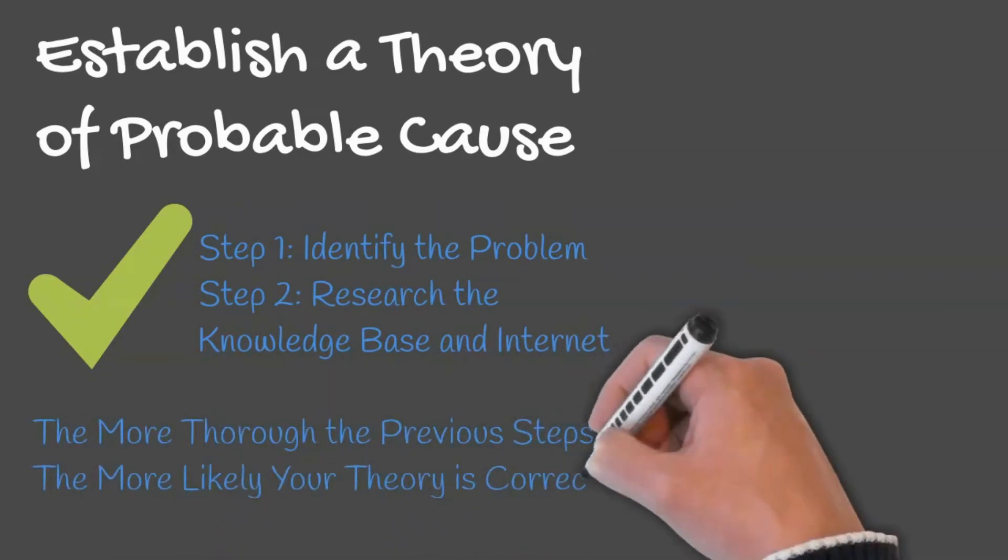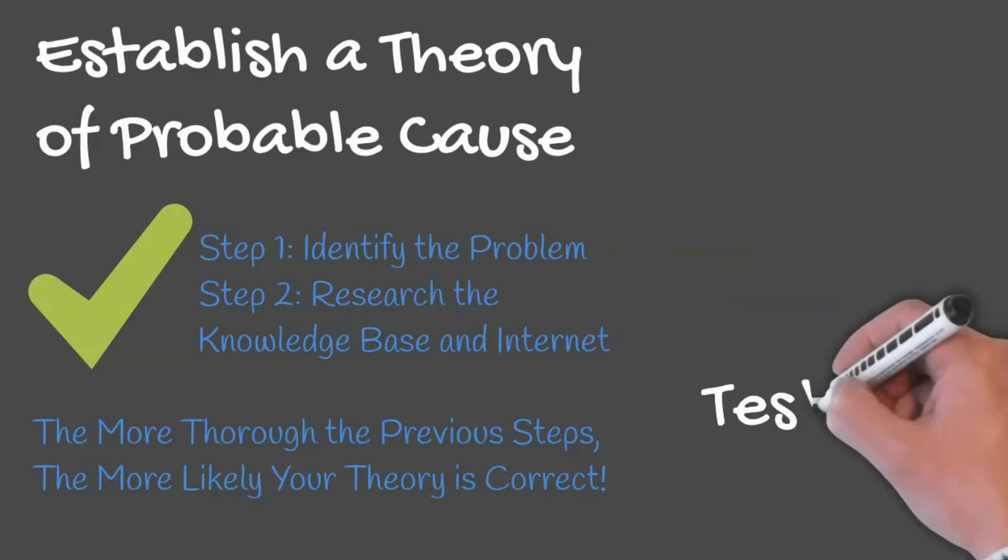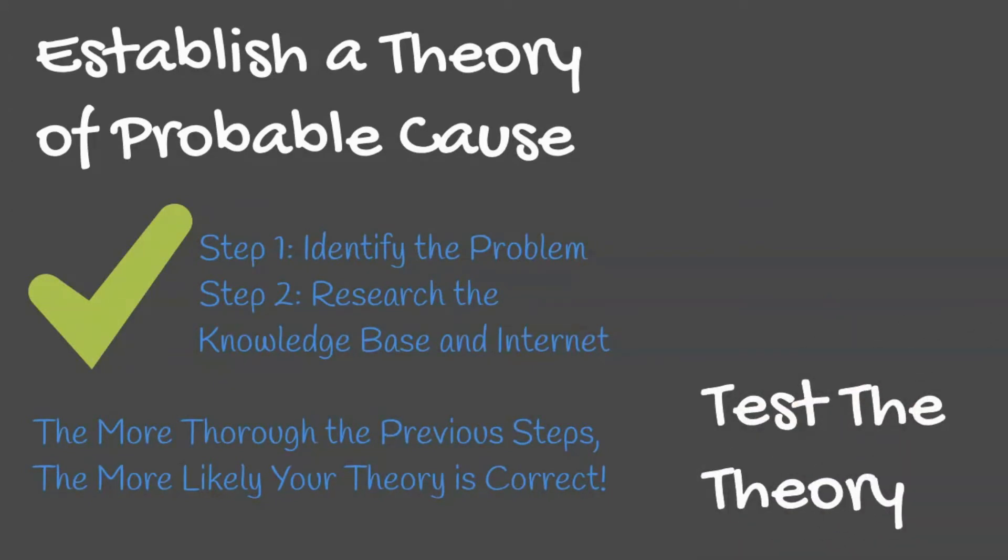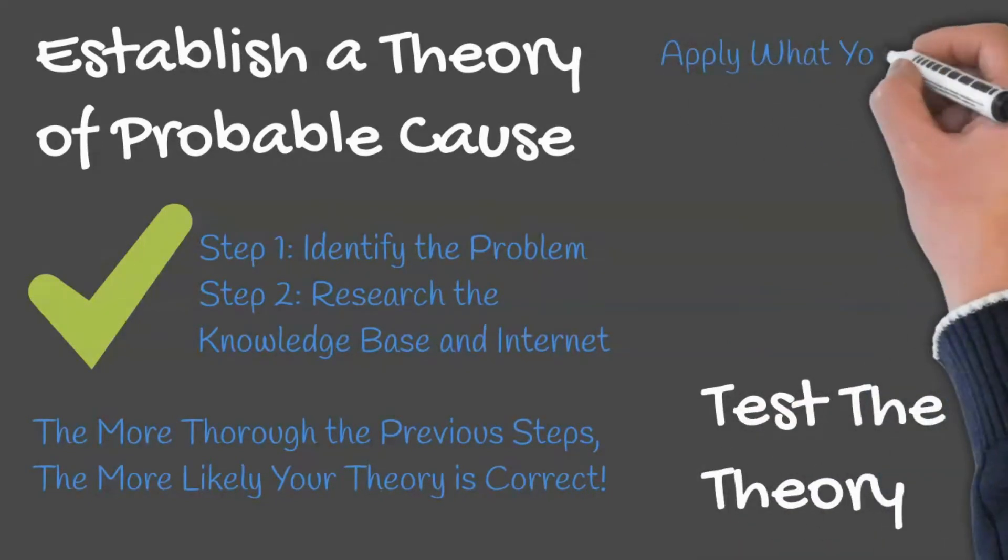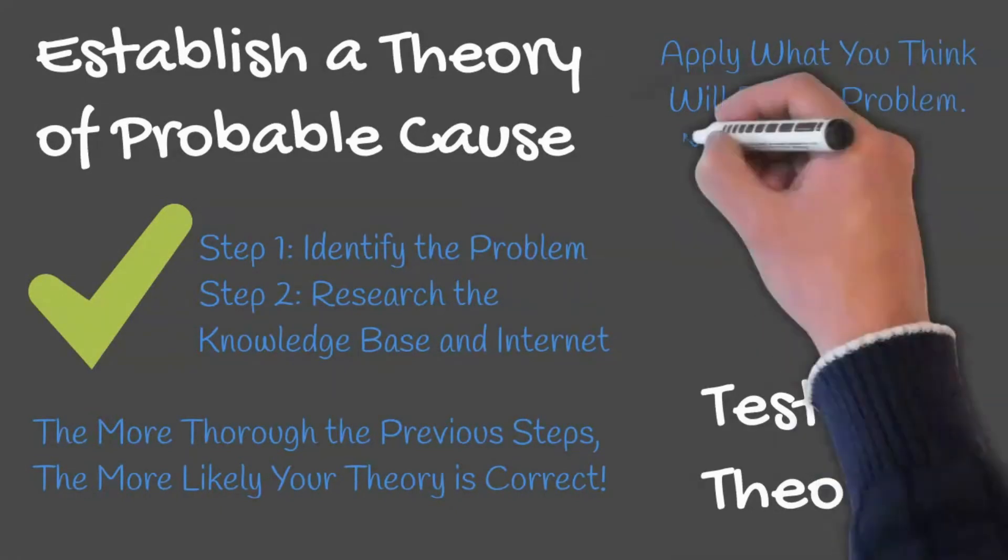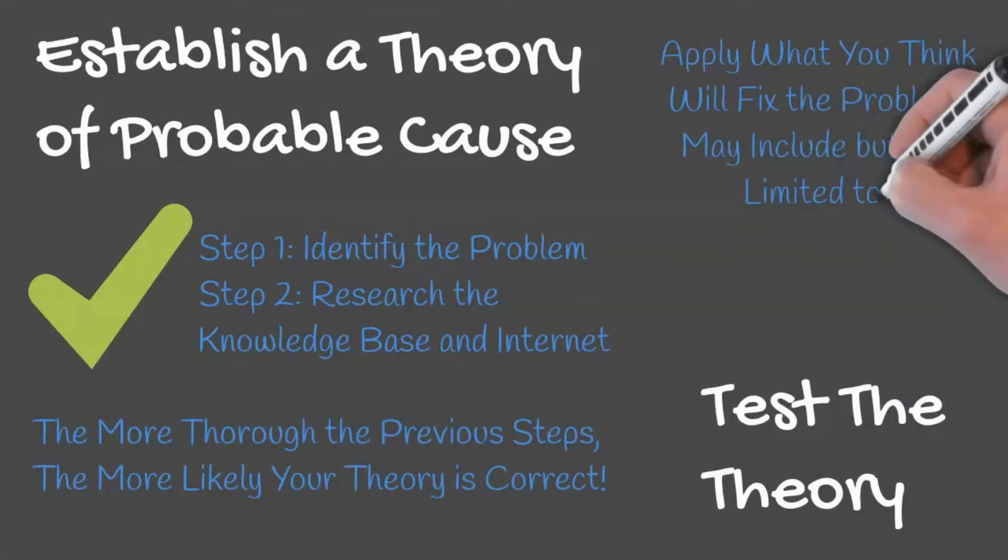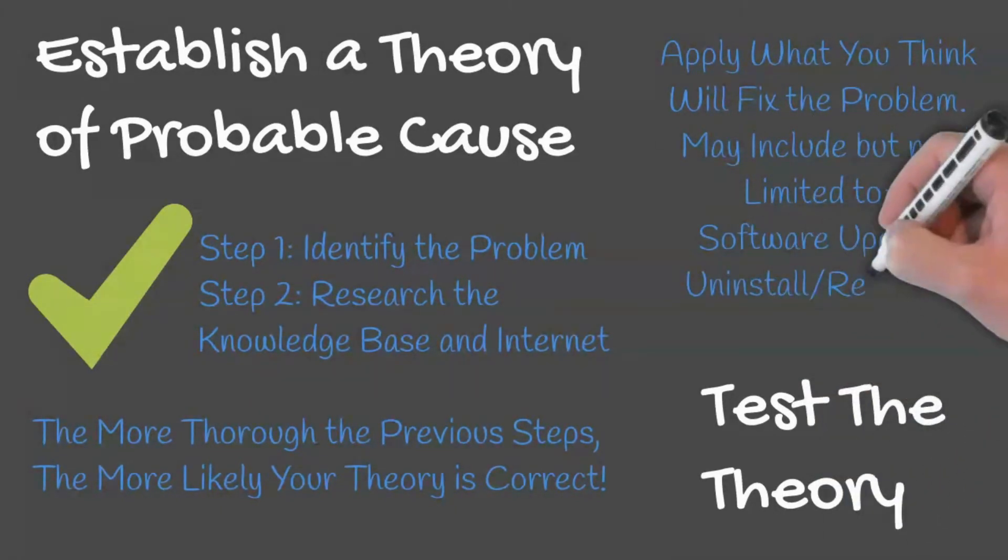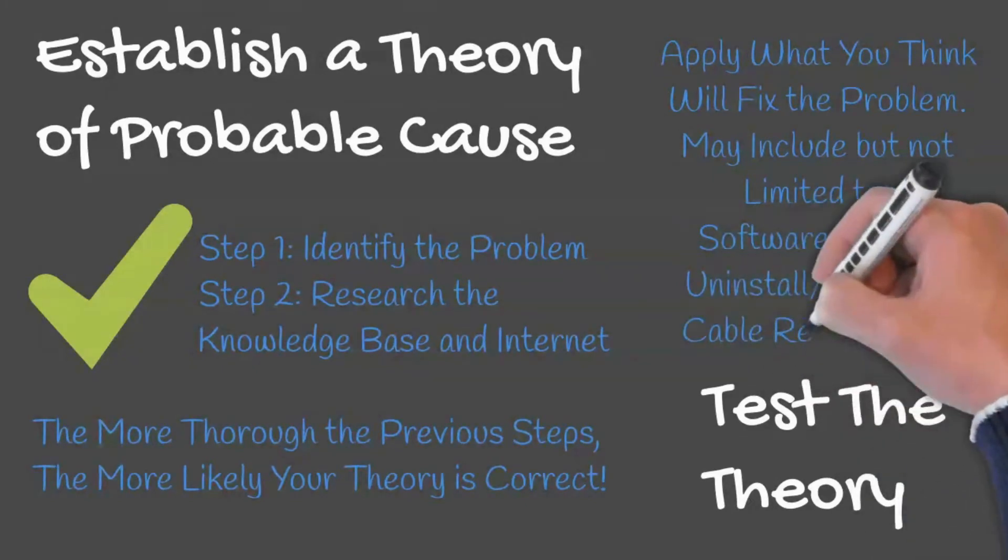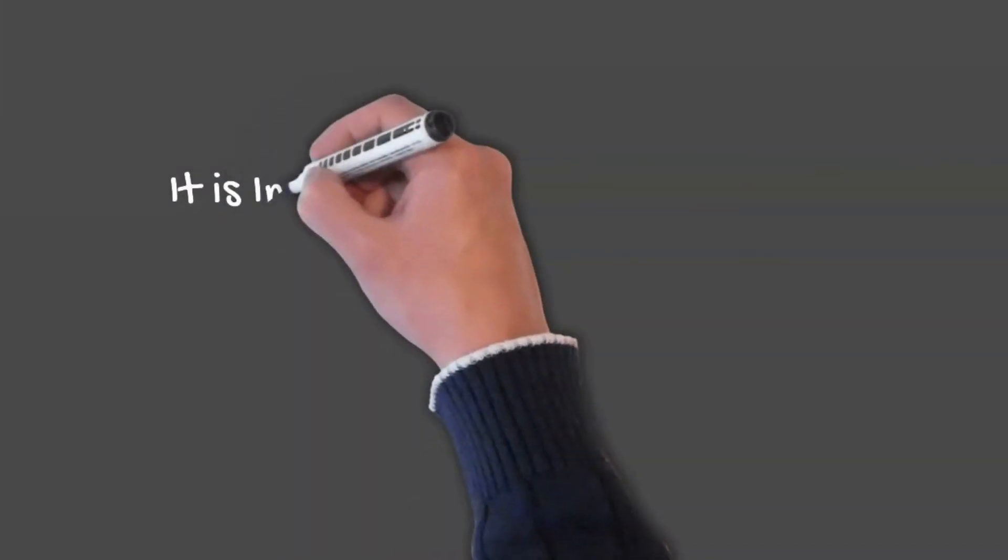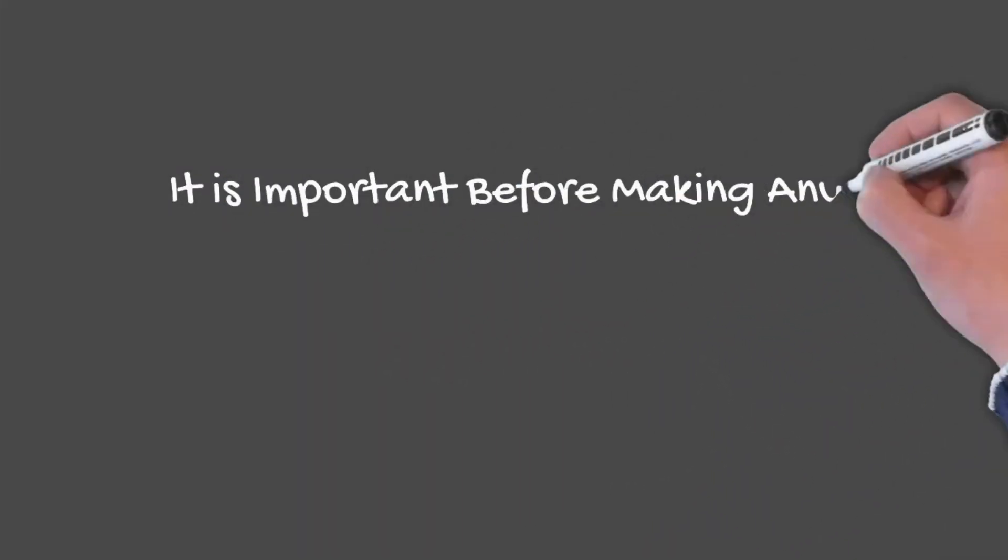Once your theory has been established, you can test the theory. This involves applying what you think will fix the problem. This may include updating software, uninstalling and reinstalling, or replacing a cable.